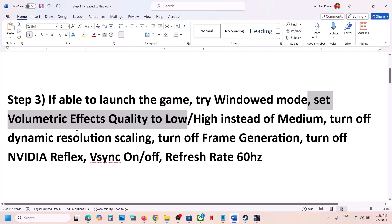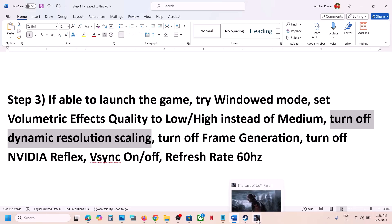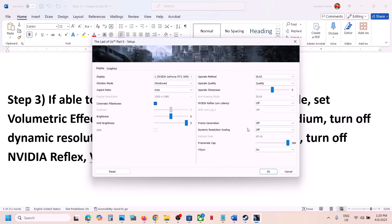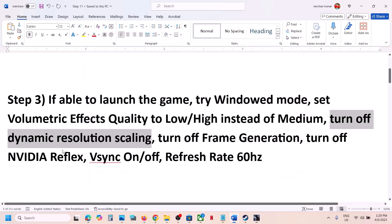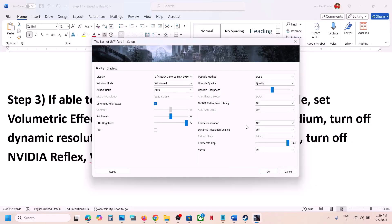Still not working? Turn off dynamic resolution scaling. This has worked for many players. Go to the setting — for many users it was set to 144 or 60. If it's set to 144, try 60, 30, or simply turn it off, and then check.